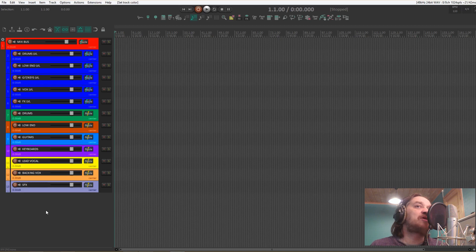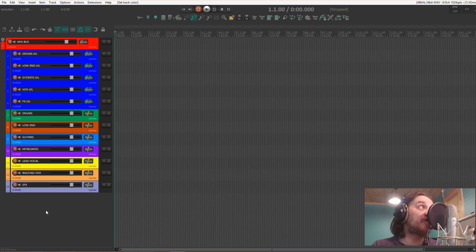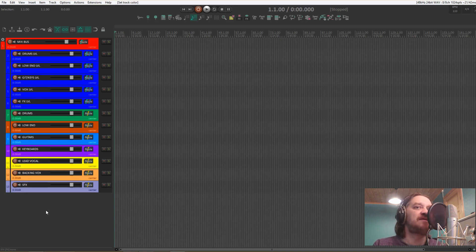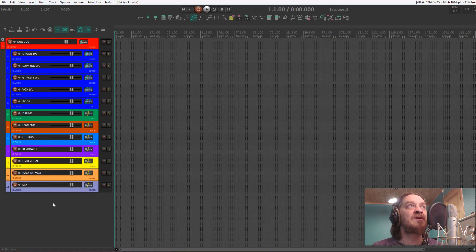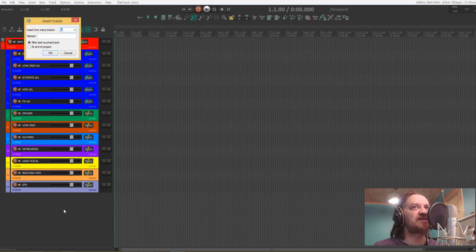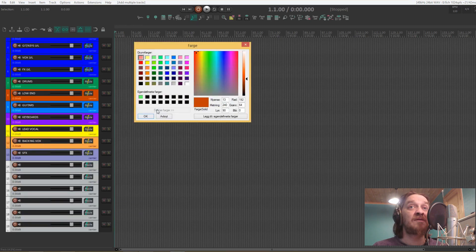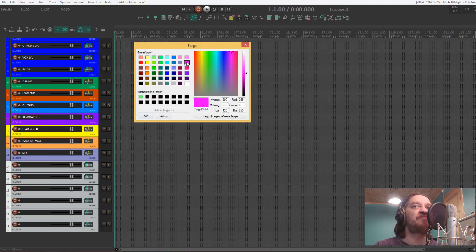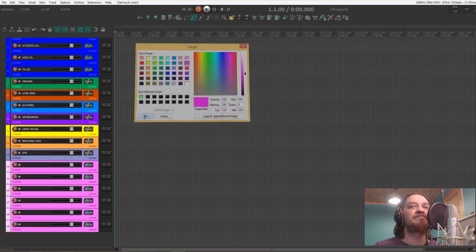And then we're going to add some aux return tracks. These are for reverbs and delays, modulation. I think I'll add about six tracks there. And for that I like to use a pink color.